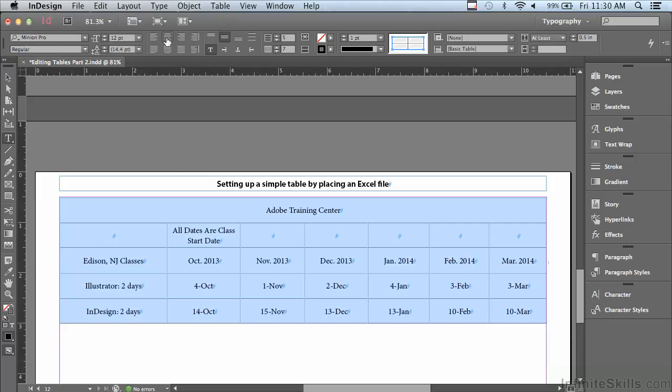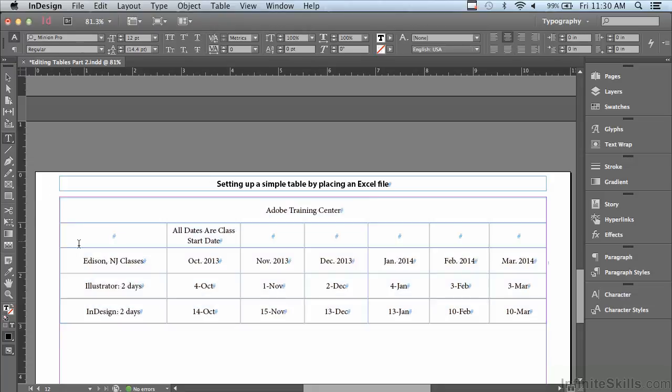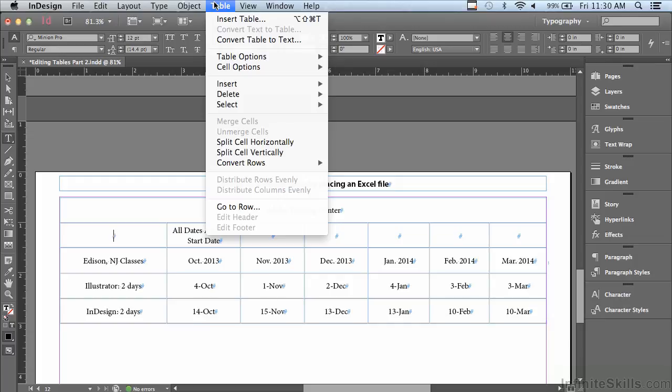The next thing I'm noticing is that this text that says 'All dates are class start dates' is kind of misplaced as to where it ended up in the table. I really want to create another column over here where I can put that type in sideways. So I'm going to click in any one of my cells in that left-hand column and I'm going to go under my Table menu to Insert Column.